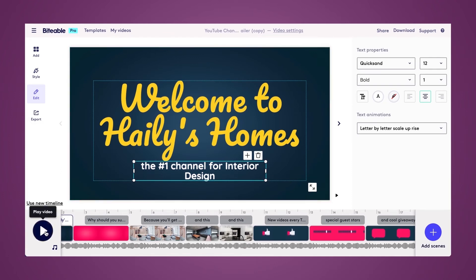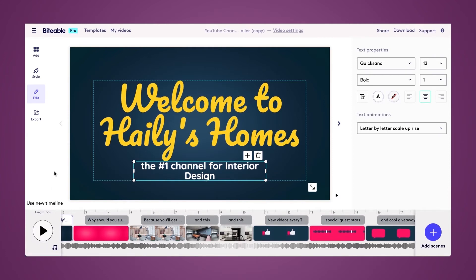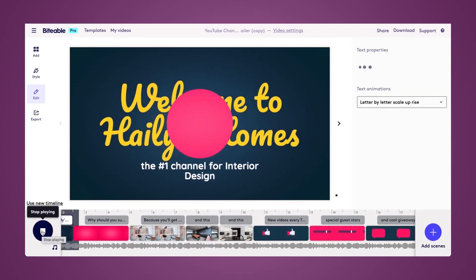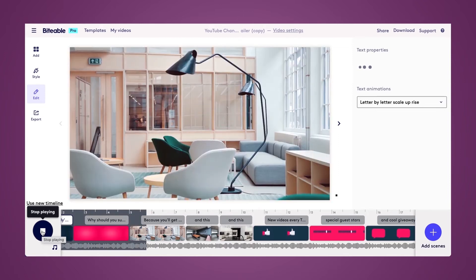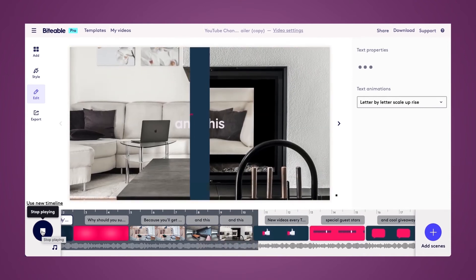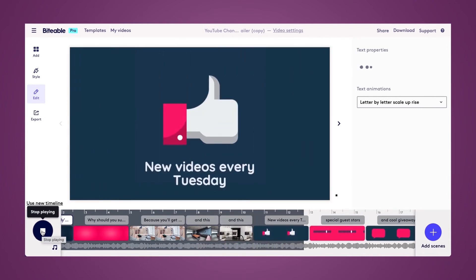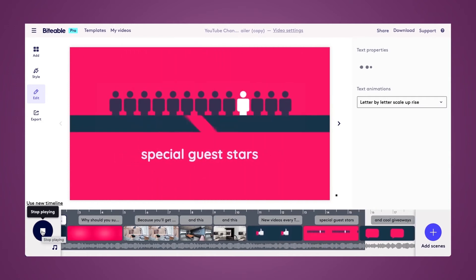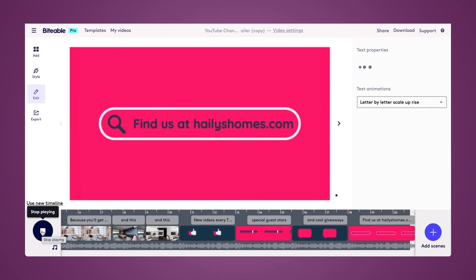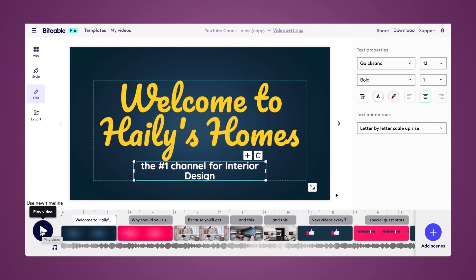I can preview it by selecting this large play button here, and I can also change the music by selecting the 'Choose Soundtrack' button, but I'm going to leave the music as is. Let's take a look at the finished video — and there you have it, that's how easy it is to create a YouTube channel trailer in the Biteable Video Maker.